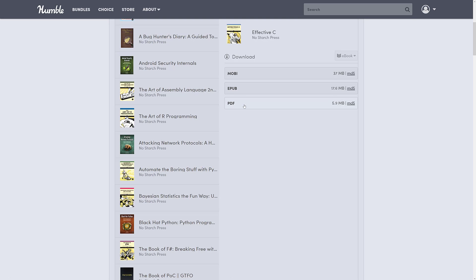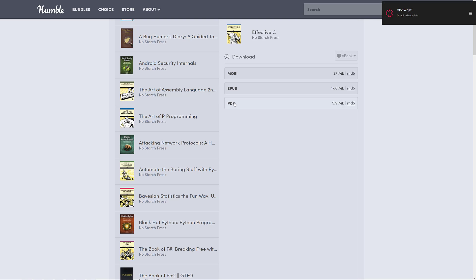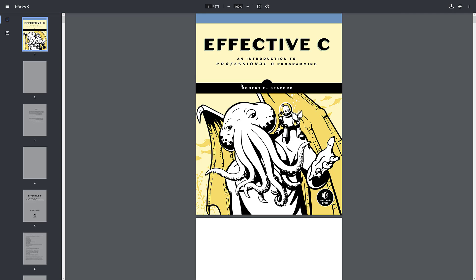A nice thing about Humble Bundle is you can host on their server and download things whenever you want. As an example, we just downloaded the PDF of the C book — which is why there's a cartoon of Cthulhu on the thumbnail of this video.